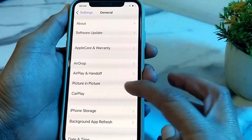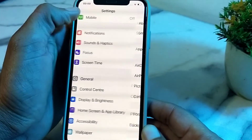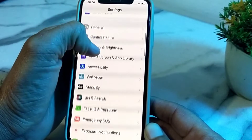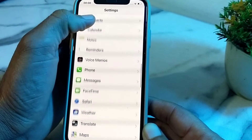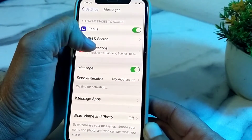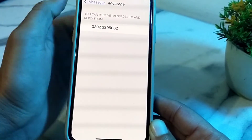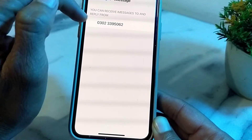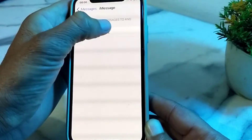If you are still having this problem, open Settings, scroll down, and tap on iMessage. Then tap on Send & Receive and make sure that your number is checked from here.